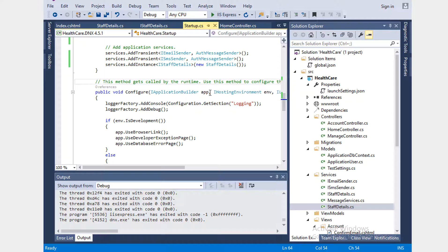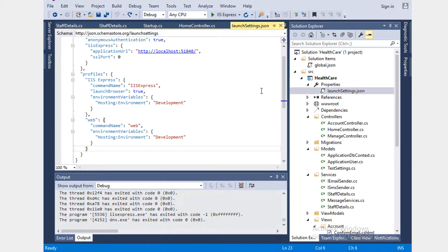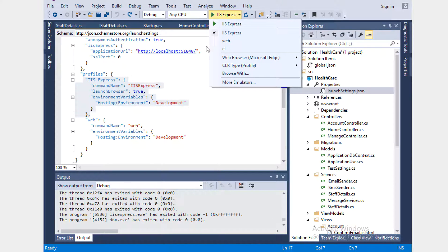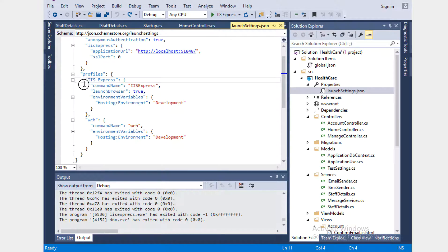Now let's go to the launch settings and talk about how the environment works. Anything you add here is IIS Express — that's what you see in the profiler. When you want to run as IIS Express, you choose this, and the hosting environment is going to be Development.